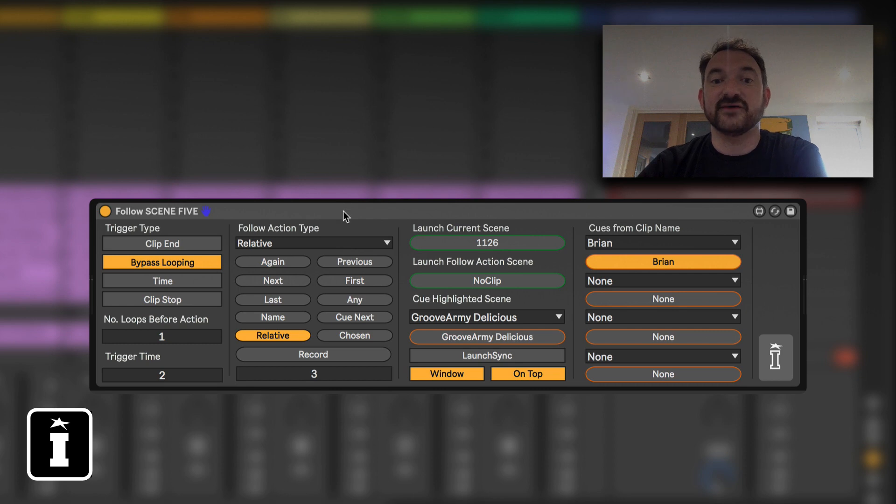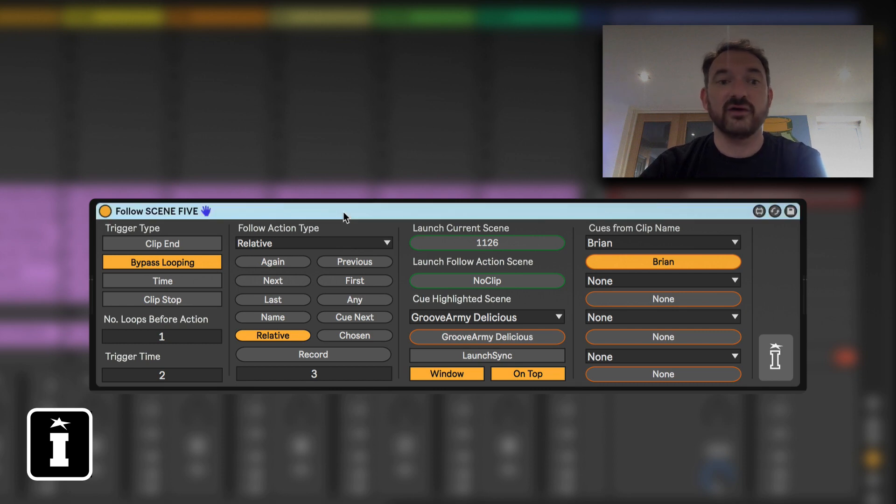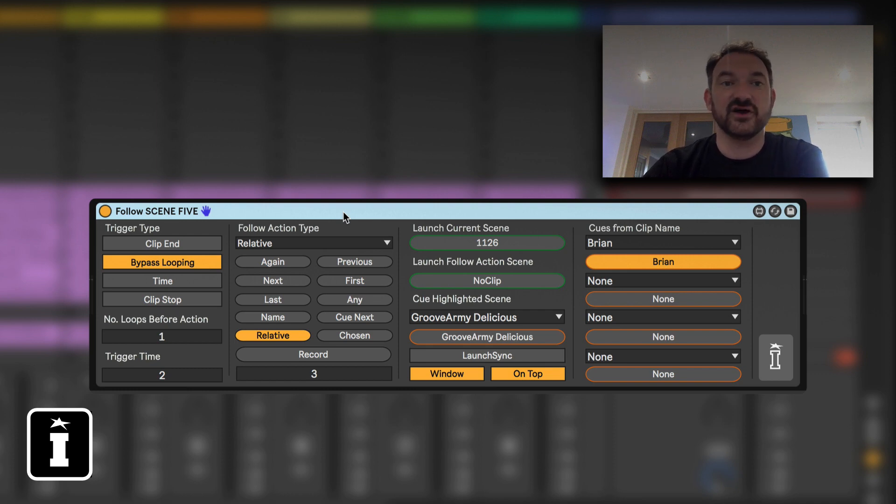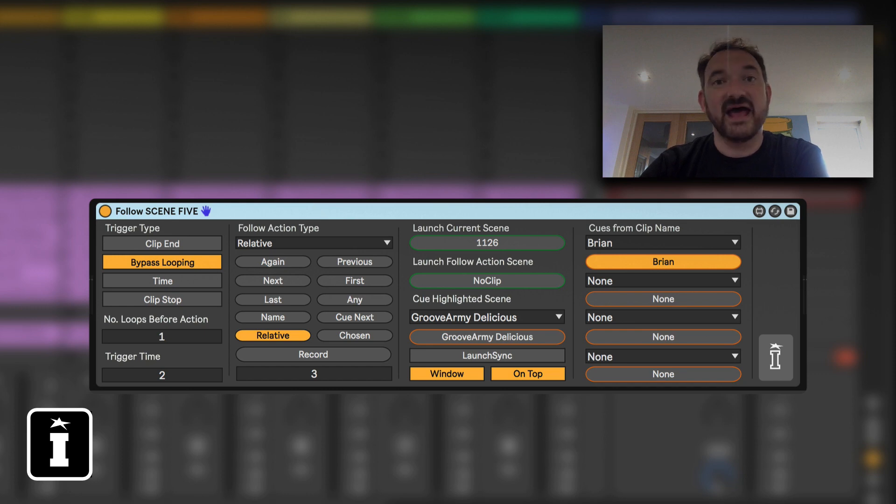Now the advice is to only have one copy of follow scene in your set as more than one copy may conflict, they're both going to send messages at the same time, but if using follow clip then you can have one in every track quite happily.